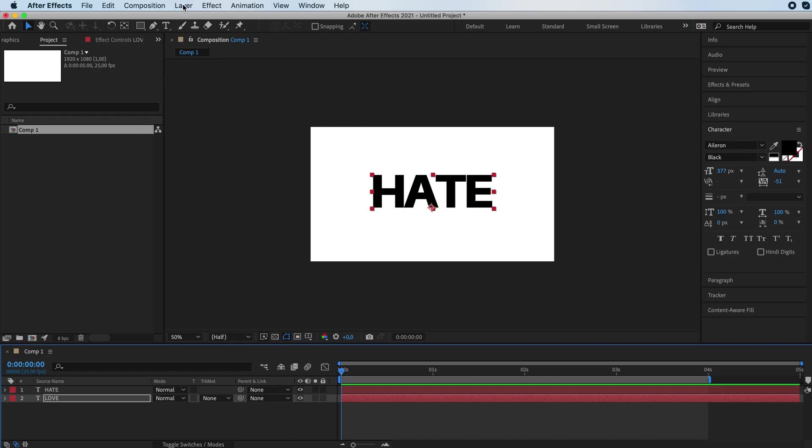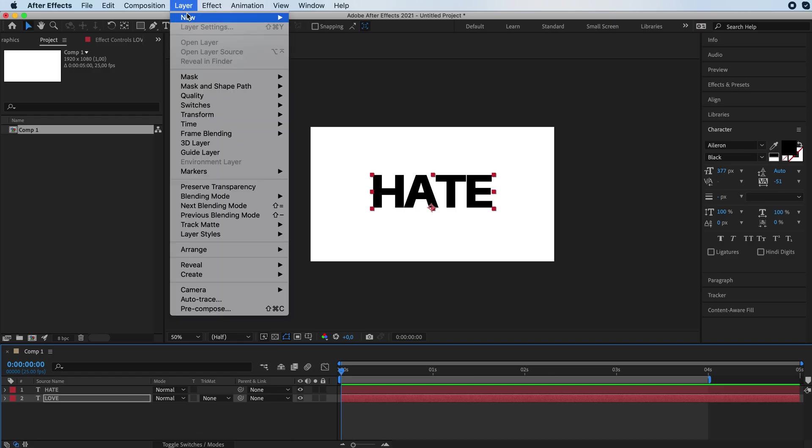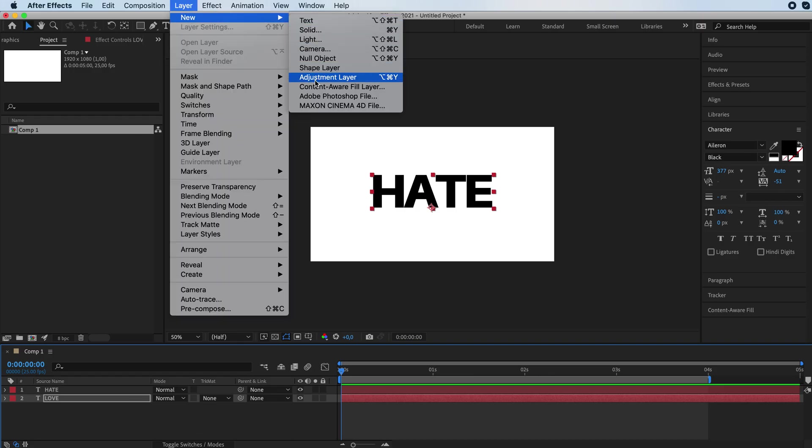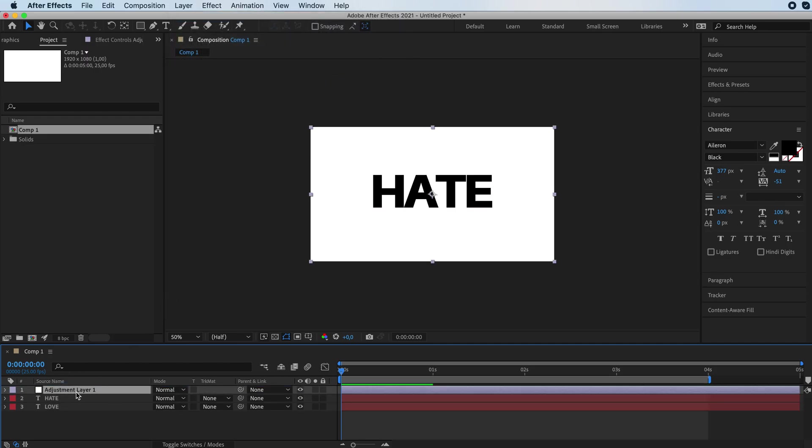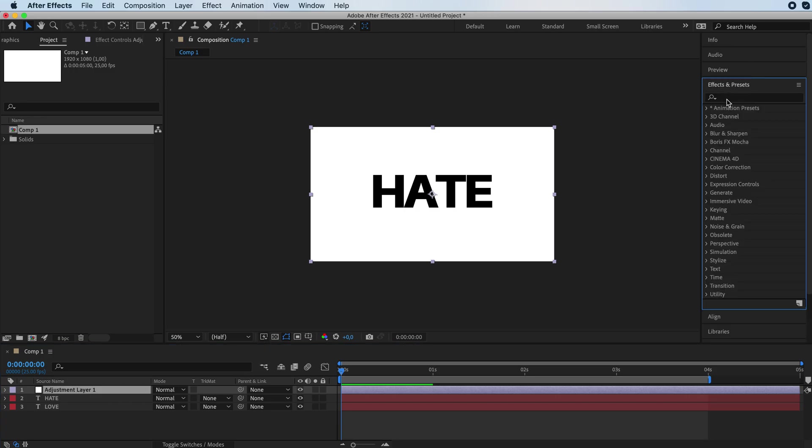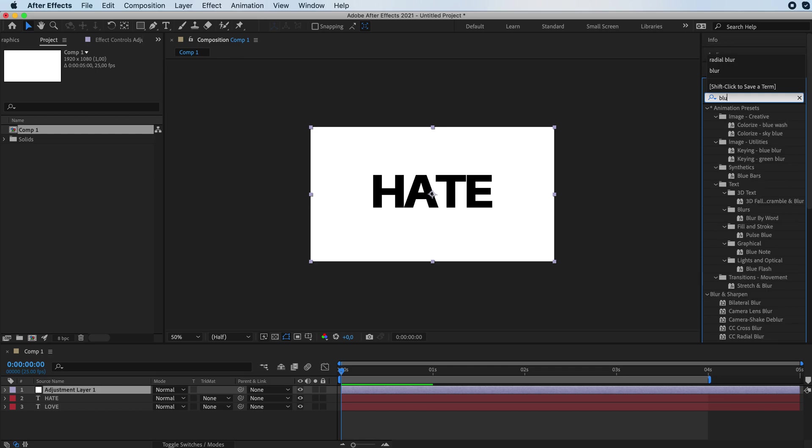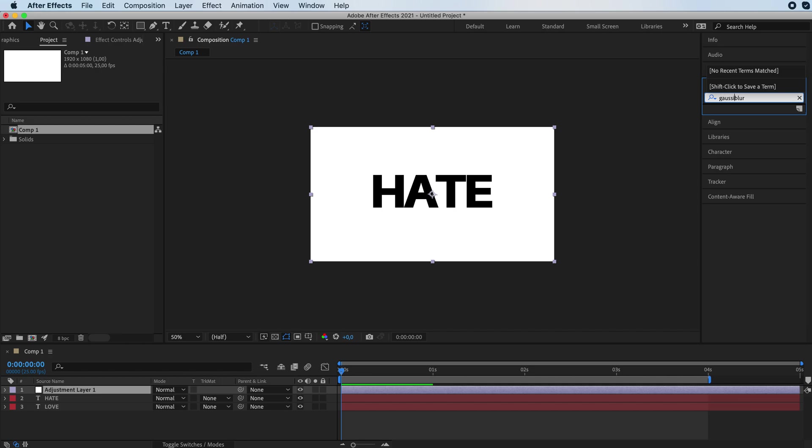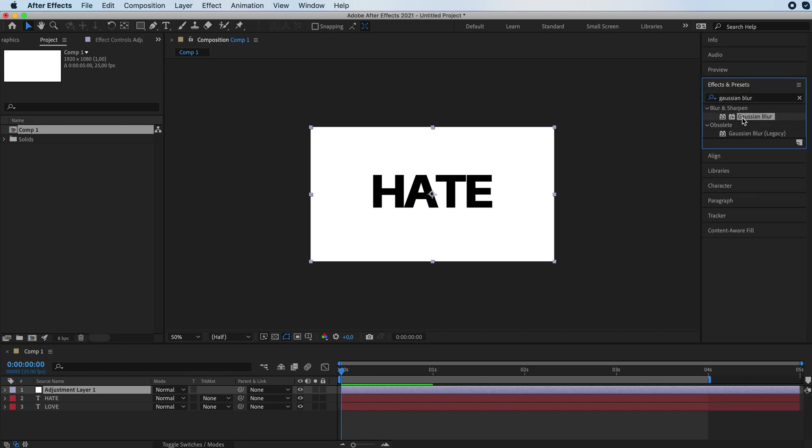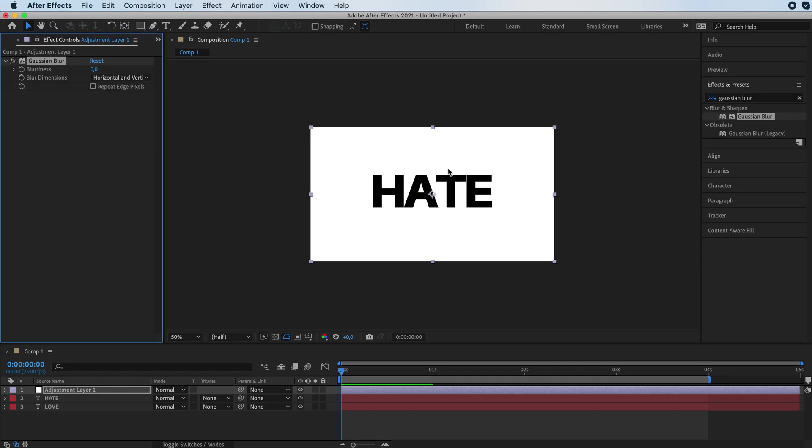Then we're going to add, we're going to go to layer new adjustment layer. We're going to place it on the top over here. And first in the effects and presets, we're going to search for a Gaussian blur over here. And we're going to drag and drop it in there. You'll see the effect controls over here.